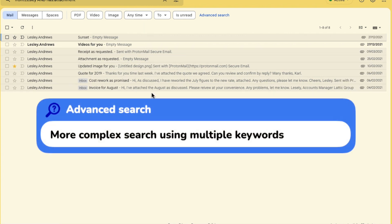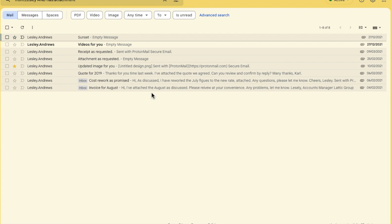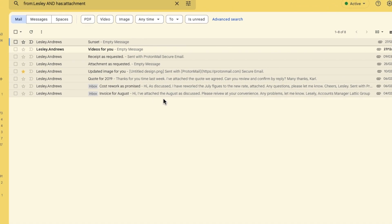The other type of advanced search I will look at is called the OR search. This advanced search does something different to an AND search. Rather than joining queries together, this will extend the search so you can refine it further. Let's look at an example.